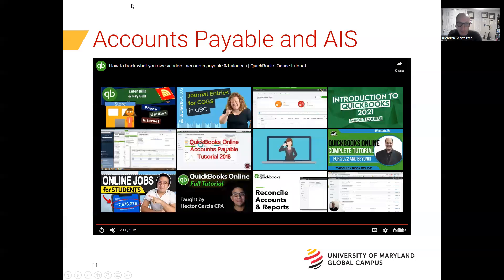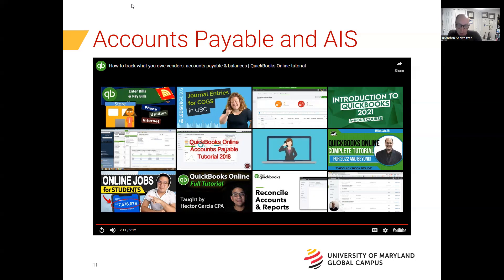As we've seen from that video, the information generated within the accounting information system based off of our accounts payables is very useful to the business — it tells us how much we owe, who we owe it to, and when it's due. We can generate various reports such as the aging report and see expenses paid with accounts payable. There is a lot of great data we can generate from accounts payable, and those are the ways that accounts receivable and accounts payable interface with accounting information systems.